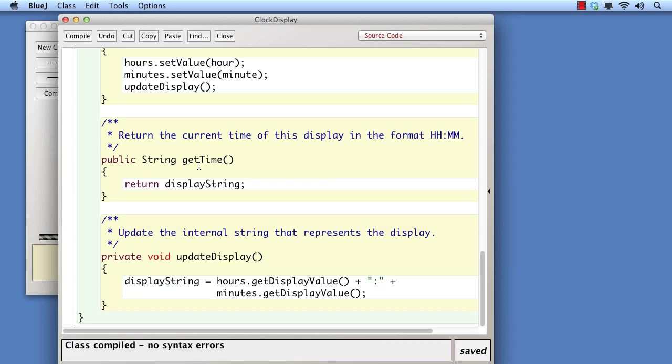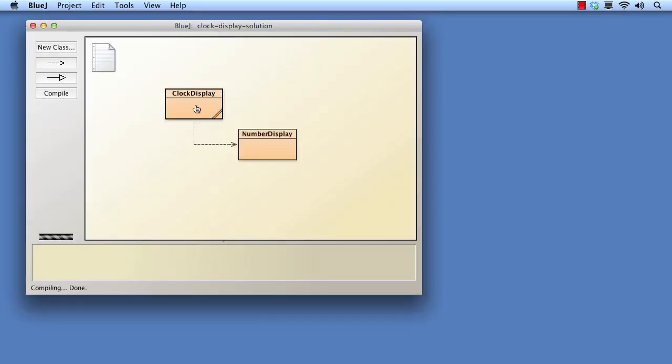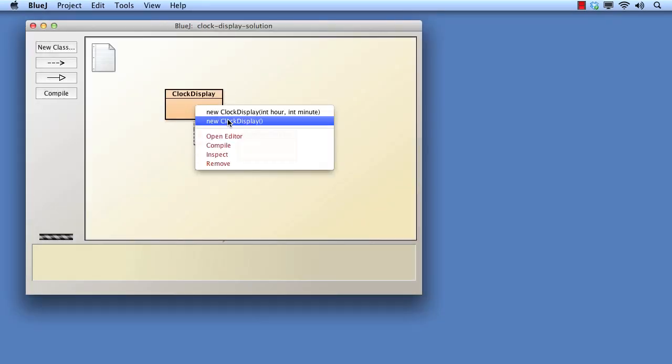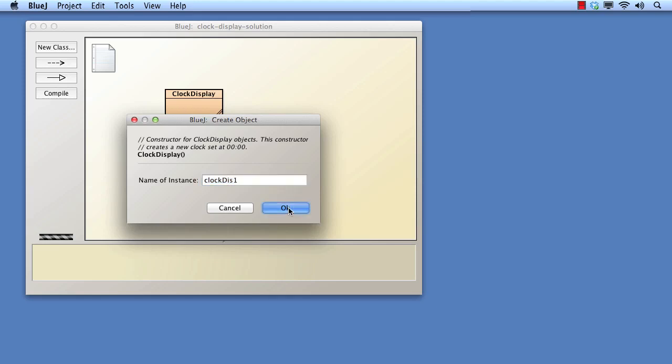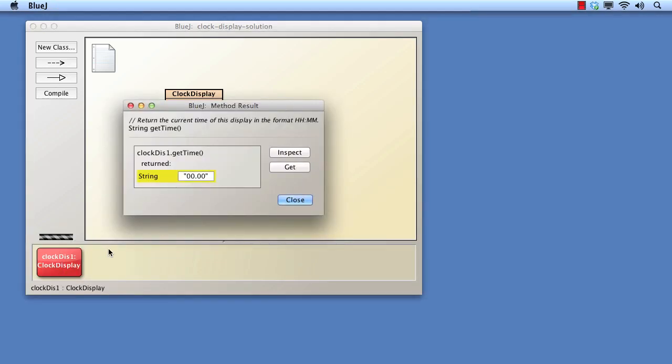The update display method in clock display is the place where the clock's display string is prepared. We can think of update display as providing us with a particular view or representation of the data stored in a clock. As the first simple step, let's change the colon symbol to a dot or period, and then test that this change has worked. While testing such a simple alteration as this might seem pointless, it is consistent with the approach we like to take of making relatively small changes and then testing to make sure that things are working as they should.